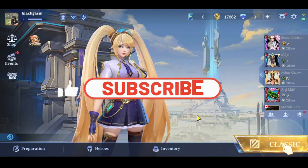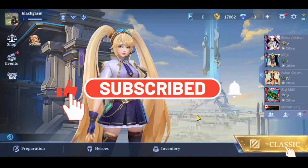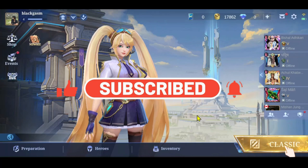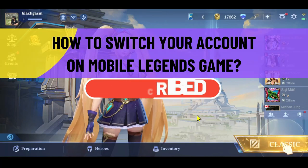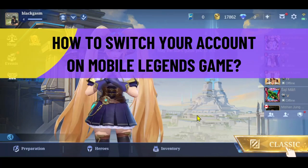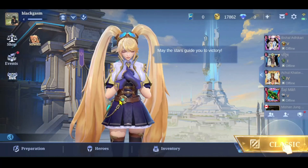Hello everyone and welcome back to another video from Crazy Gamer. In this video I'm going to show you how to switch your account on the Mobile Legends game, so let's get started right away.